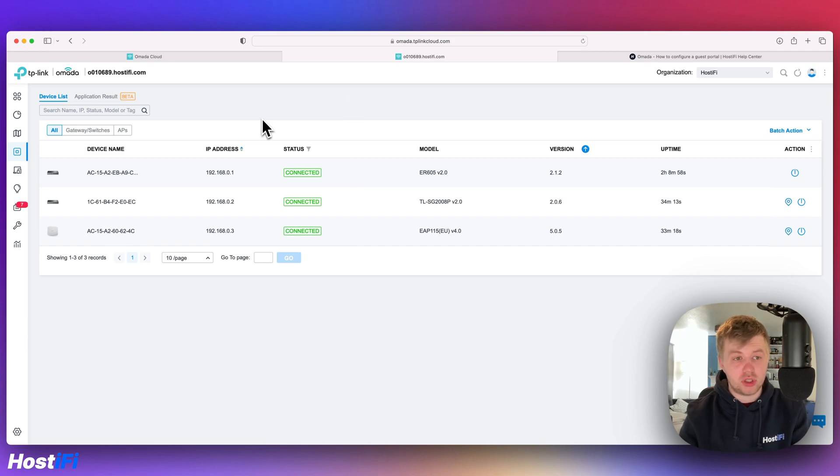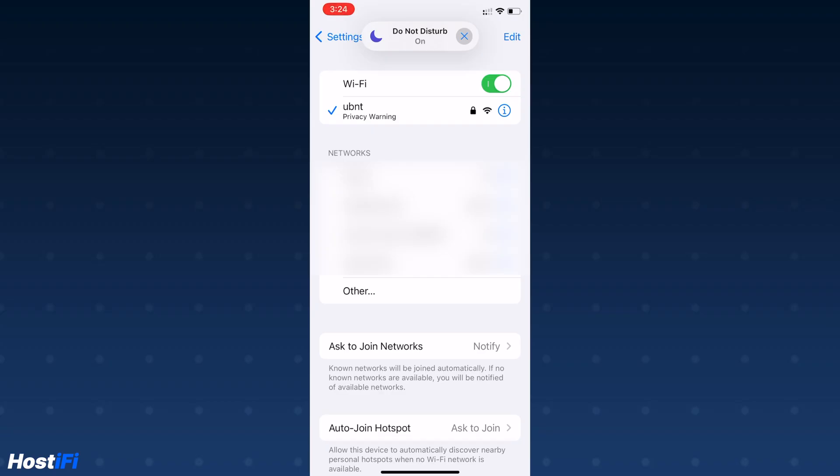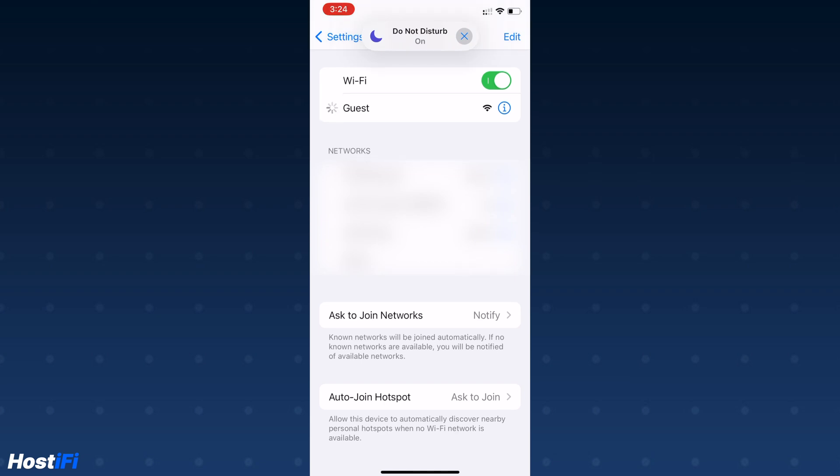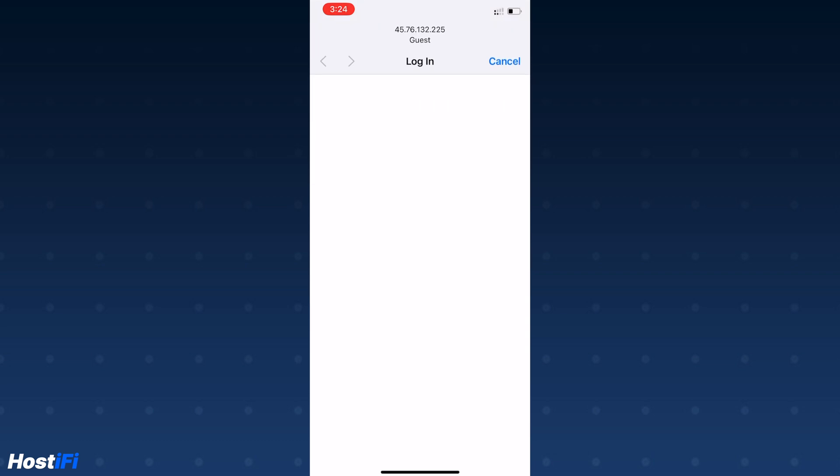Now everything is provisioned, we're going to jump over to a smartphone and make sure that everything's working fine. Connect to your guest SSID you made in the Omada controller and then in a second, you'll get a pop-up window to authenticate to the guest network.